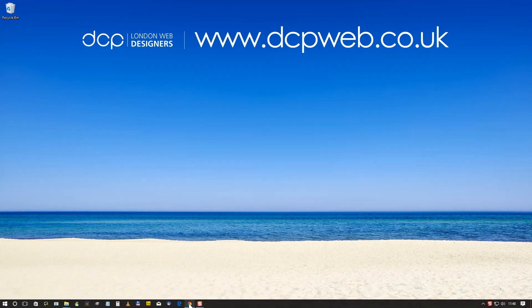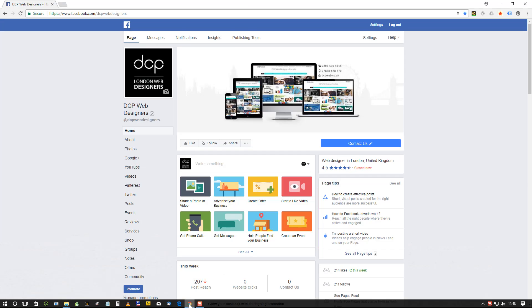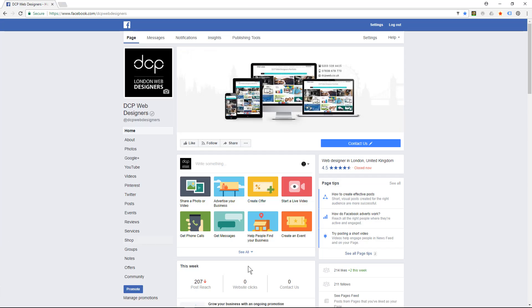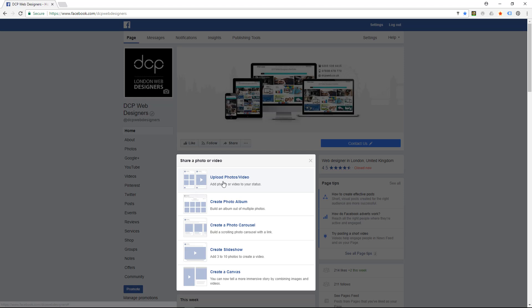So the first thing I'll do is log into my Facebook business profile and I'm going to click on 'Share a photo or video.' The first option will be to upload a photo or video.